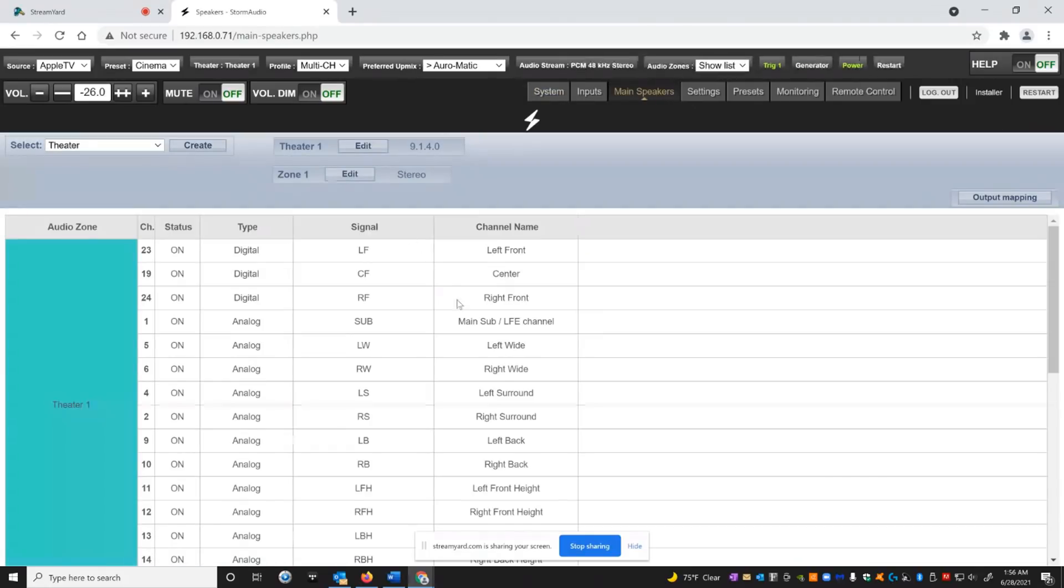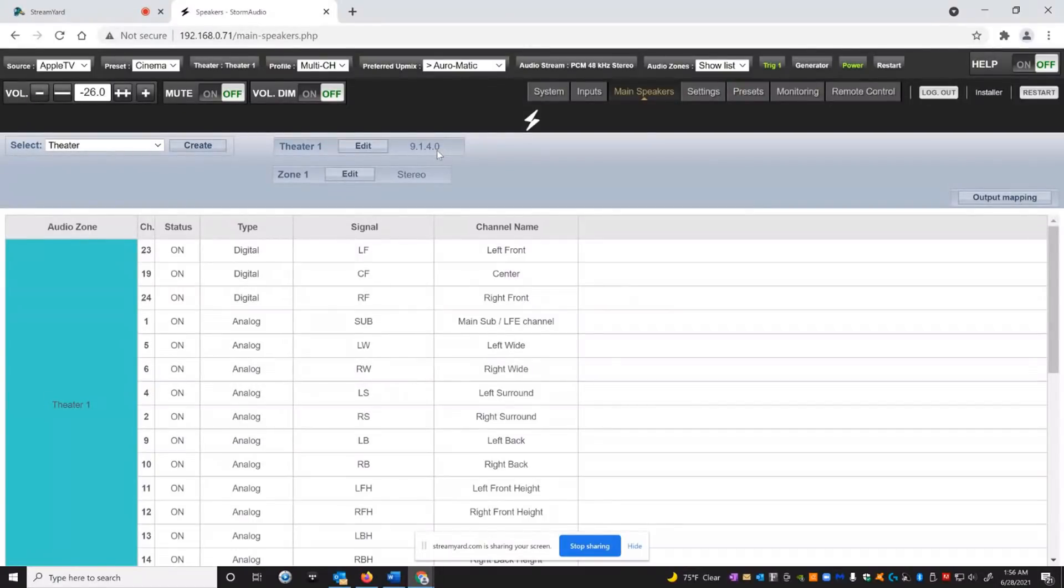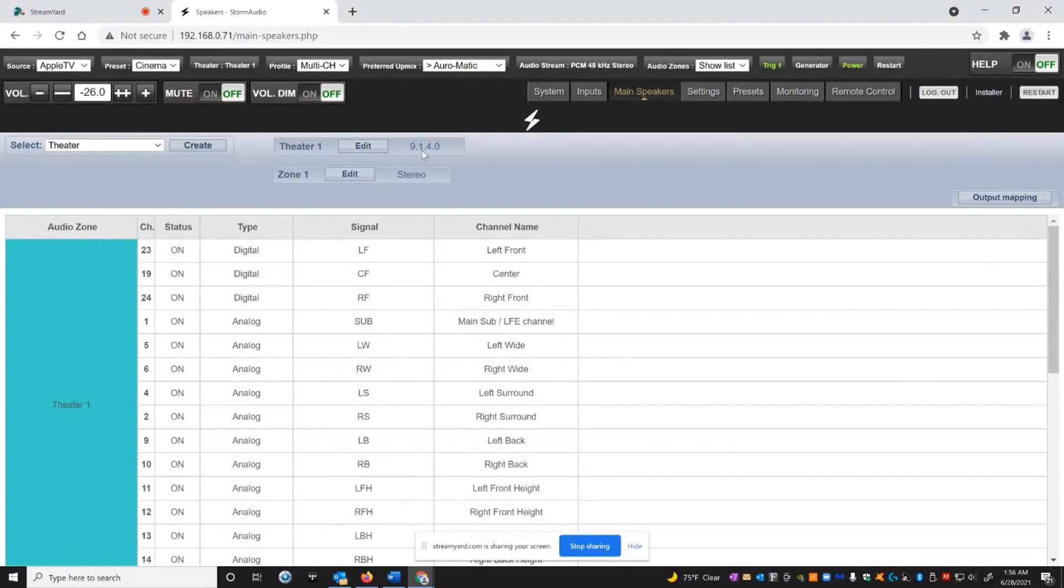You can see my channel configuration here. I'm running a 9.1.4.0. The 9 is the bed layer. The 1 is the subwoofer. The 4 are the high channels. And the 0 would be like the top layer for Auro 3D, which I don't really run. I'm actually running three subwoofers in this system. Part of the reason what really turned me on about this product was how you can route LFE to your main channels, even when you have a dedicated subwoofer channel.